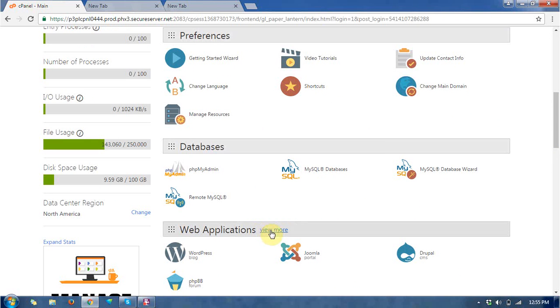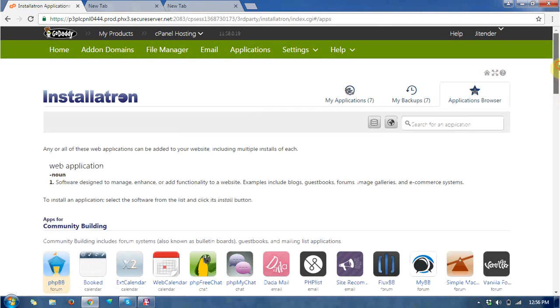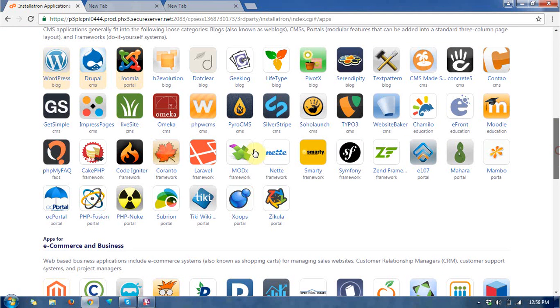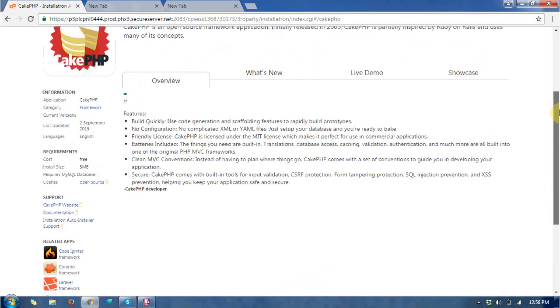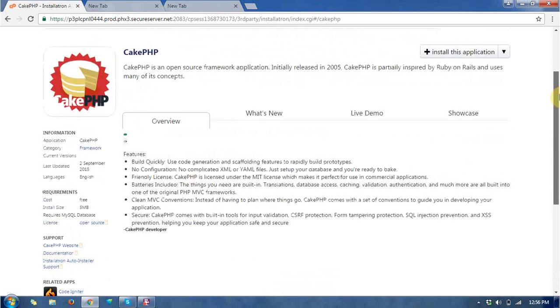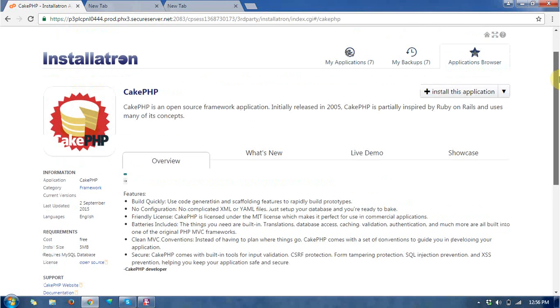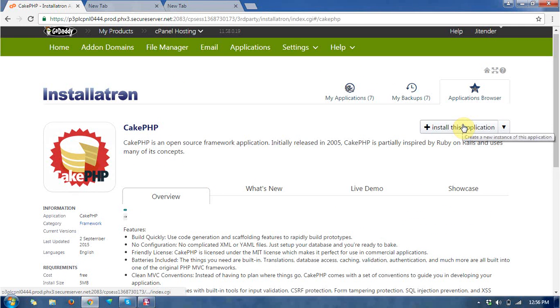You need to go to Web Applications. Choose the CakePHP icon and click on it. You can find the next page describing the information, requirements, and overview of CakePHP.